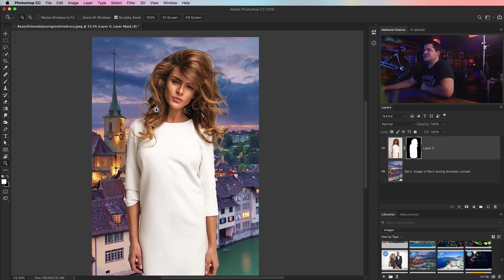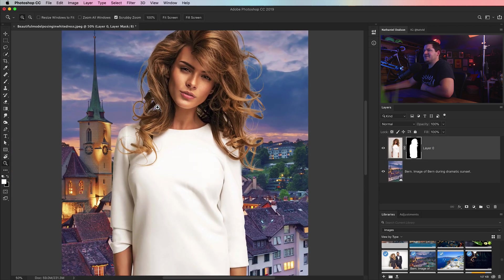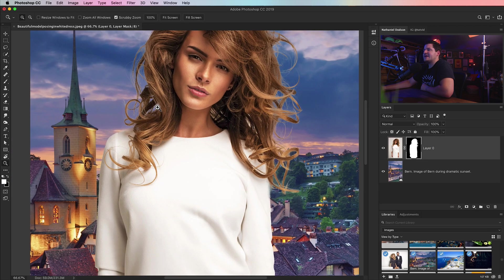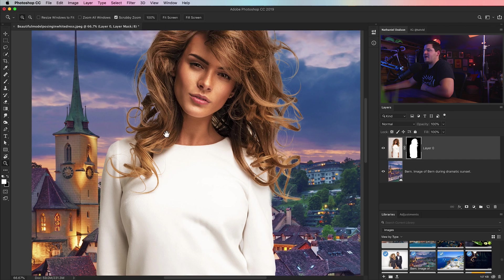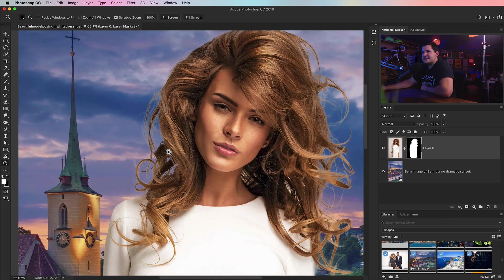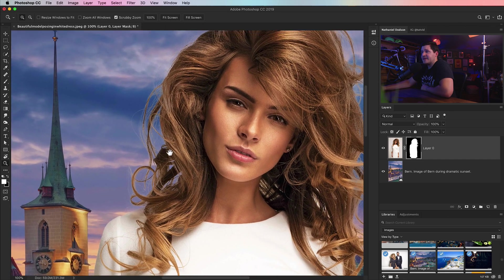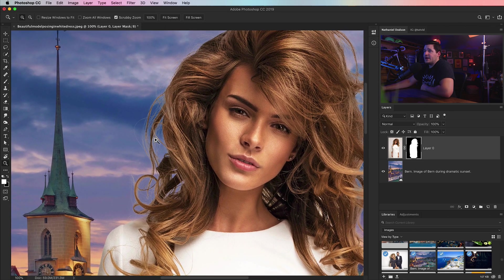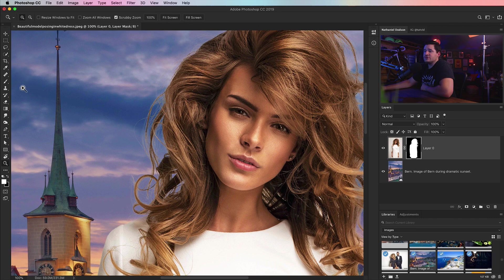She does have this kind of fringy matting stuff around her hair. There's a thousand and one different ways to get rid of this stuff. This is just one little trick that is so useful.